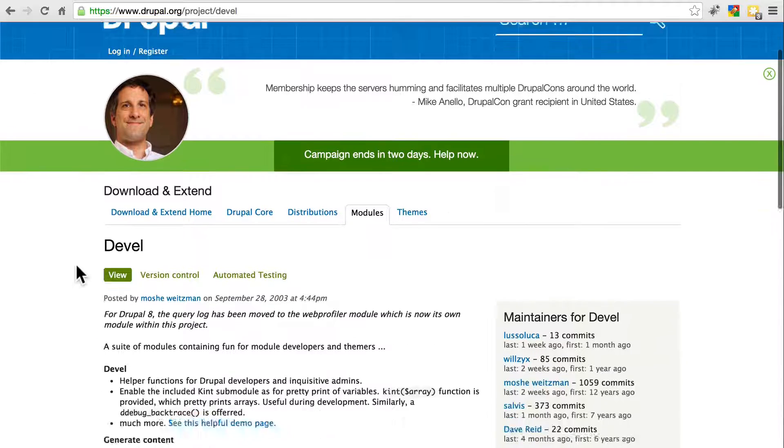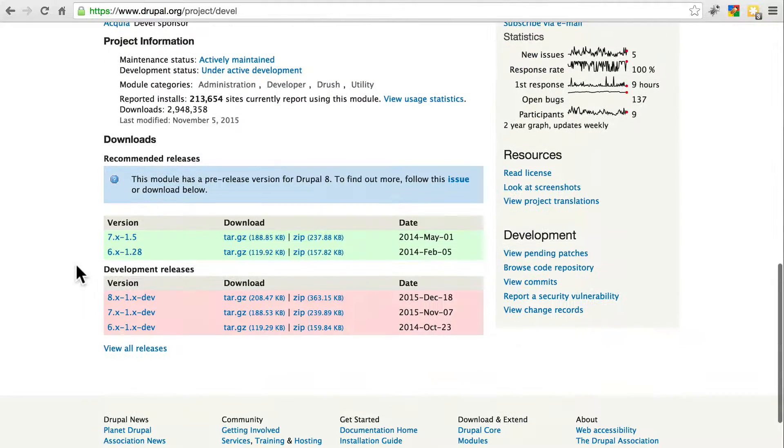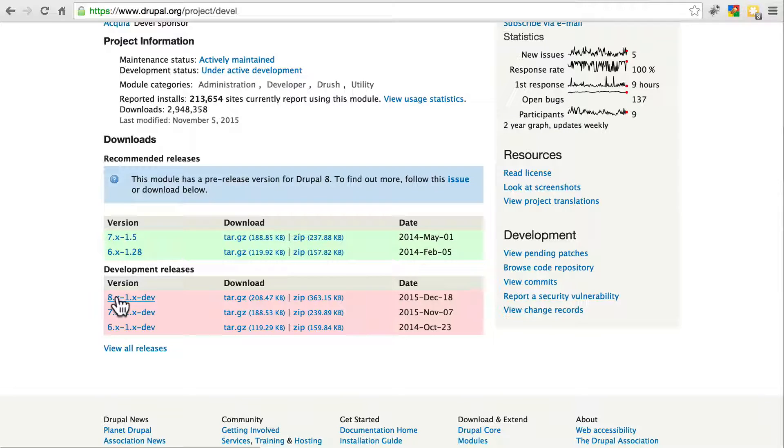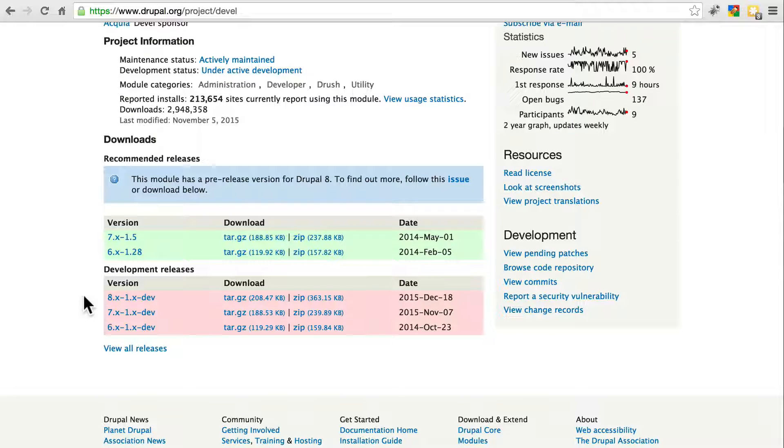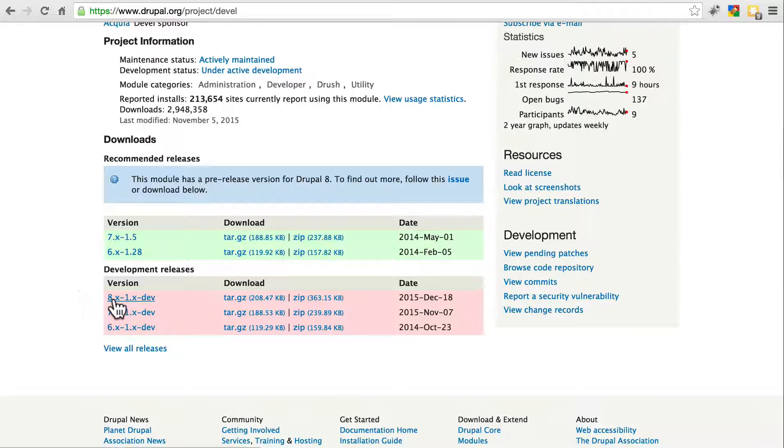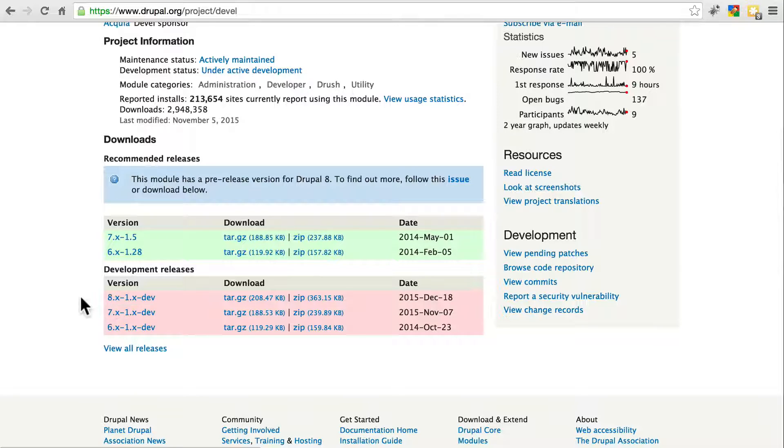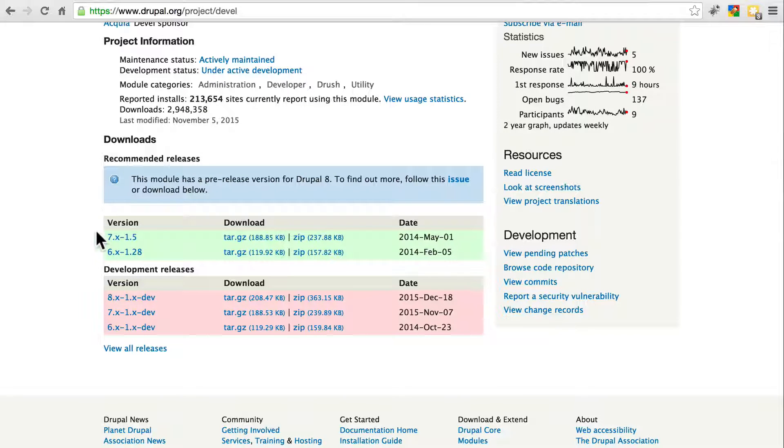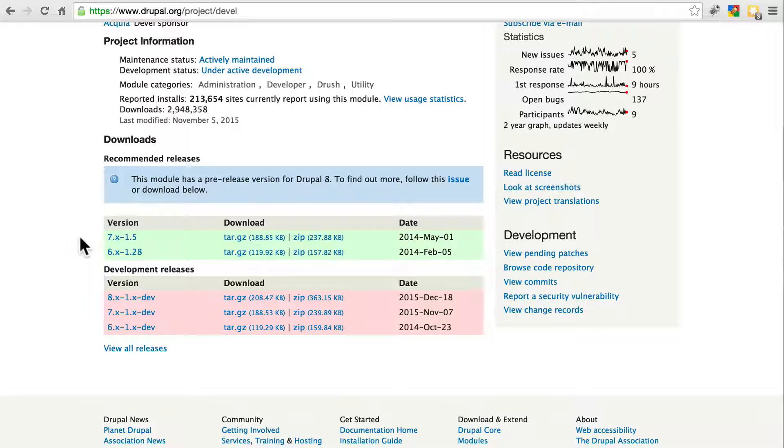Make sure you're getting the 8.x version. As of the recording of this tutorial, there's not yet a recommended full release for 8.x. There is a development release, however, that is currently working just fine, so you can use that. But if you have a green version up here, make sure you use that version of Devel instead. Once that's done, come back and we'll continue.